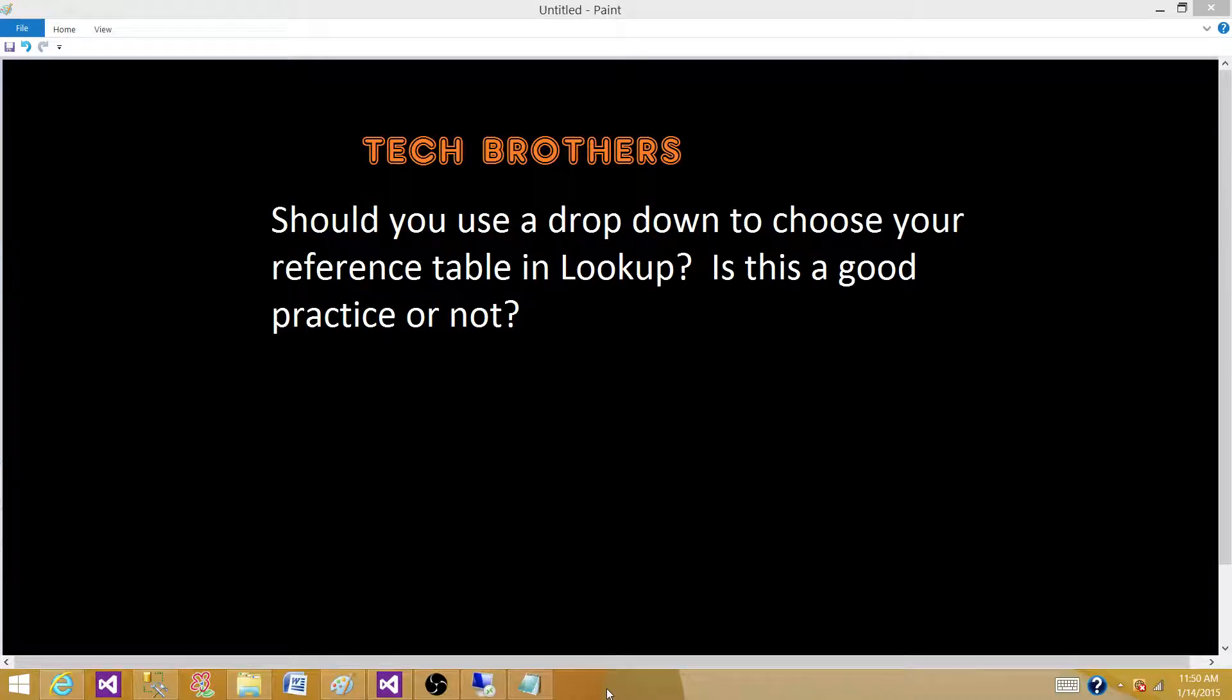Tech Brothers with Ahmed. Today we are going to answer this question: should you use the dropdown to choose your reference table in Lookup? Is this a good practice or not? By asking this question, they want to know first of all what is the Lookup transformation.